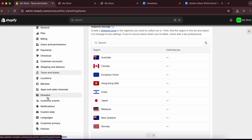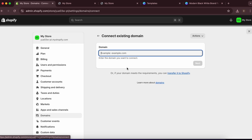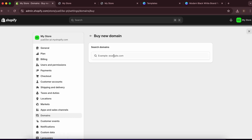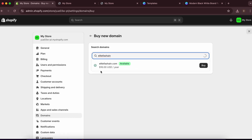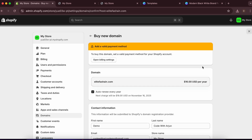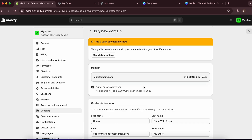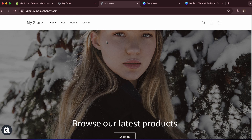Finally, to publish your store you need a domain. Go to 'Domains' in Settings. If you have an existing domain, connect it here. To buy a new one, click 'Buy New Domain,' search for your name — for example 'Elite Fashion' — and purchase it for around $16 per year. Fill in the details and your store will be published.